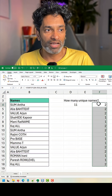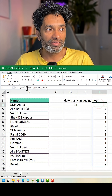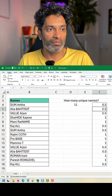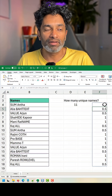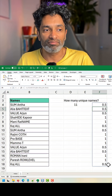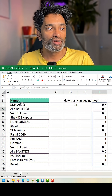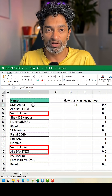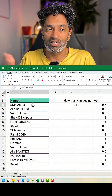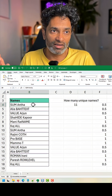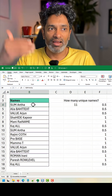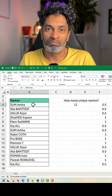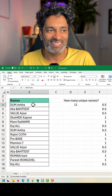When you divide one by those counts, you get a fraction — wherever a name appears twice it will be 0.5, three times it will be 0.33, and so on. When you add all of these numbers together, you get the unique count. How cool is this!